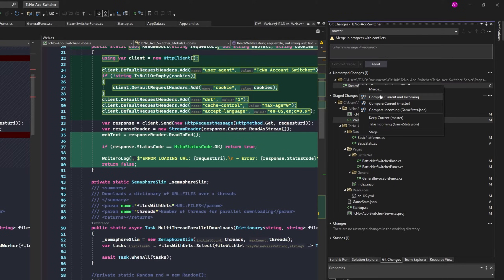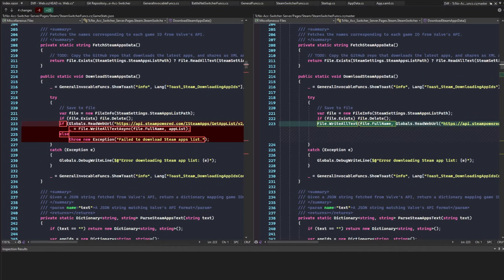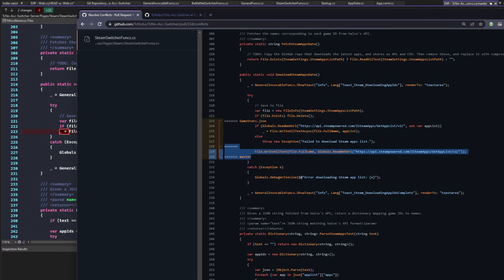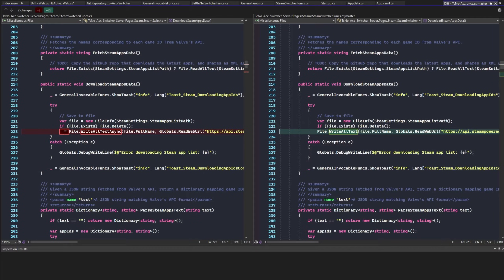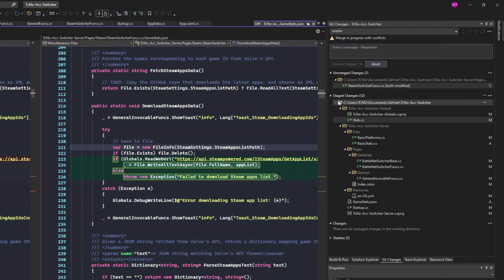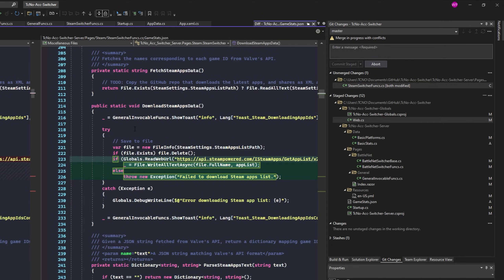If we look at the unmerged changes, we have options: Compare Current and Incoming, which opens a diff view, or we can check Current Master — as you can see, this shows the current change with code highlighting. And if we try Compare Incoming, you'll see those changes are the upper half. We can right-click and choose Keep Current Master, or we can choose Take Incoming to take the changes from the incoming branch — that's if you want to go gung-ho and just pick one of the two options.